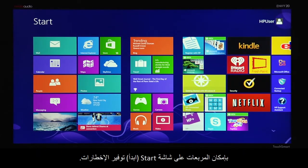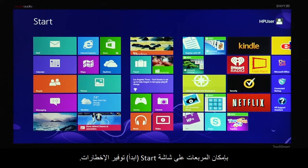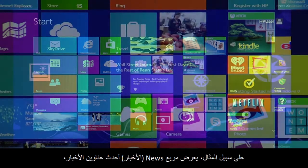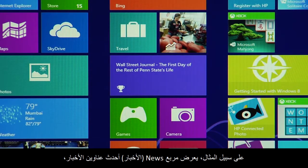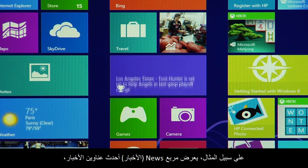The tiles on the start screen can provide notifications. For example, the news tile shows updated headlines.